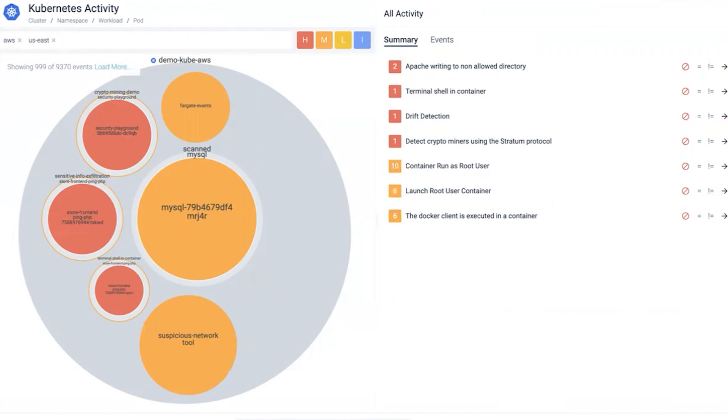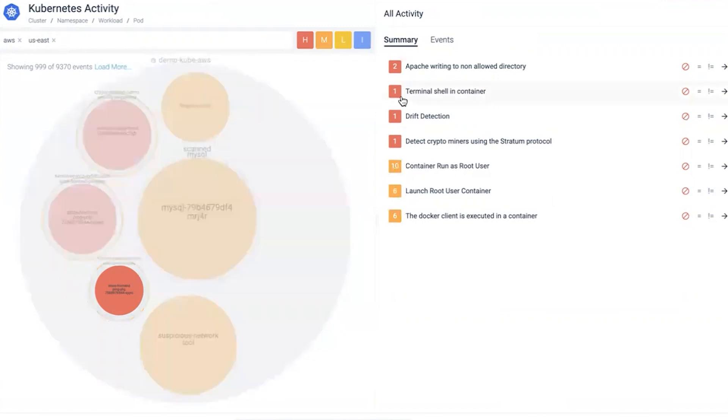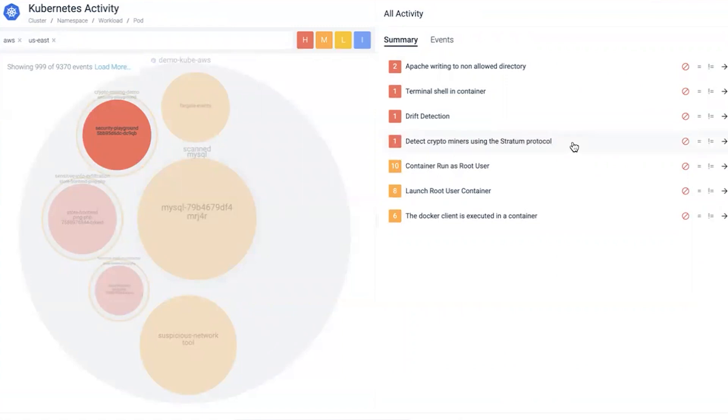Events can be triggered as informational, warning, or critical. We're going to focus on the critical activities. One I'm quite concerned with is detecting crypto miners using stratum protocol. There's no reason why we would internally be testing crypto mining, especially using an unapproved protocol.